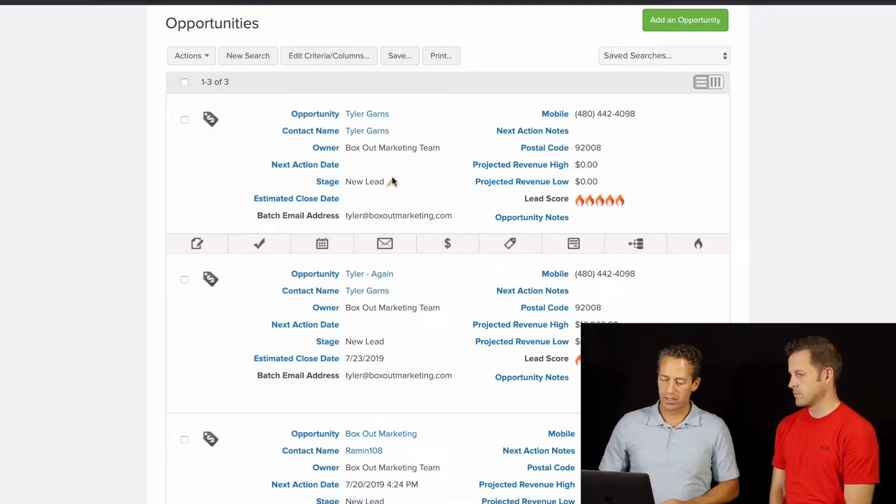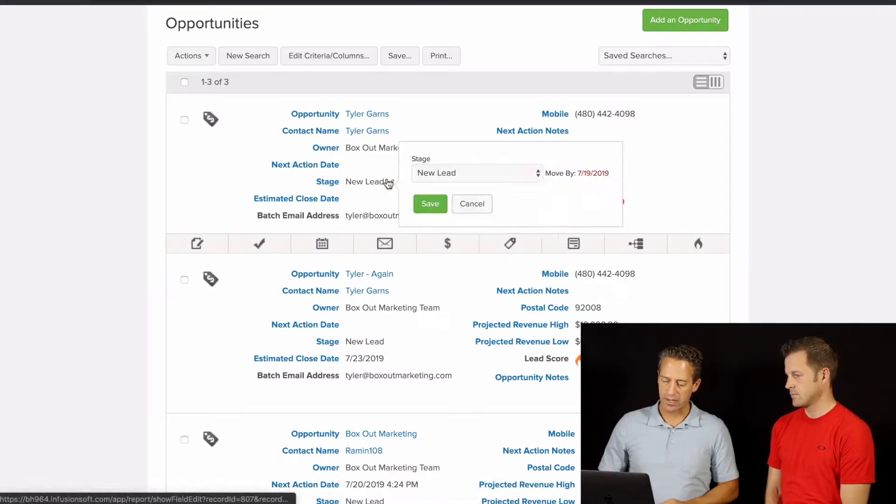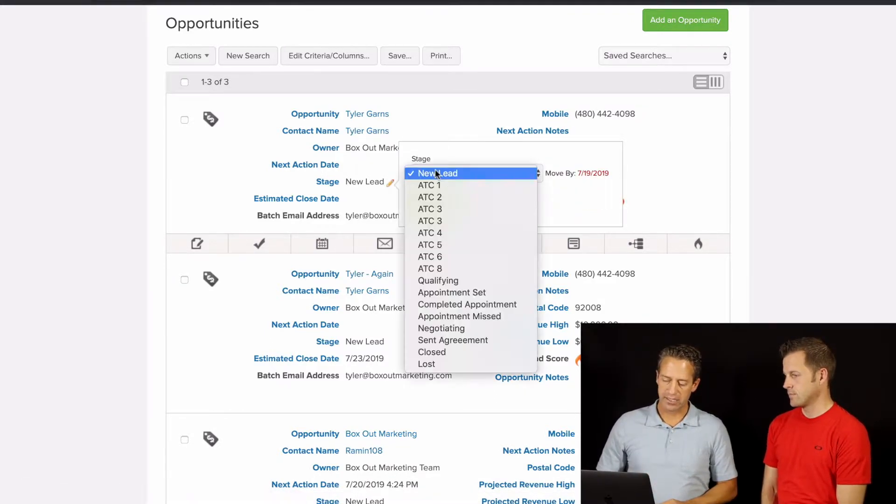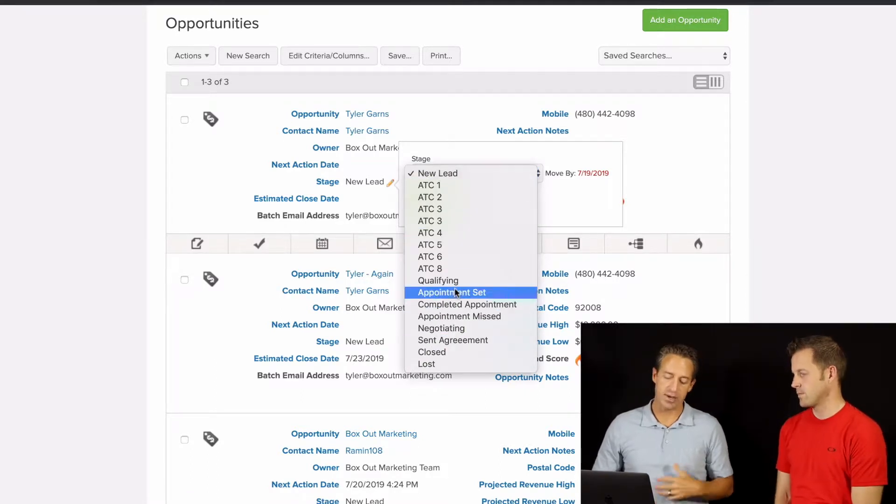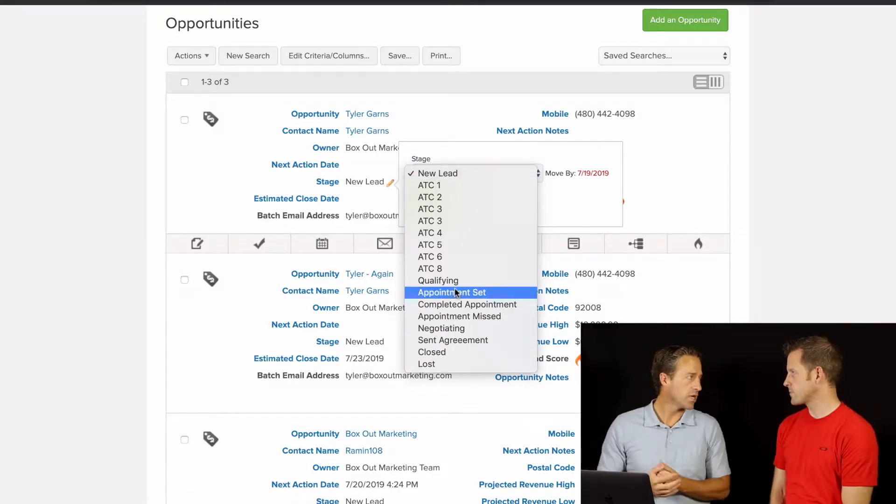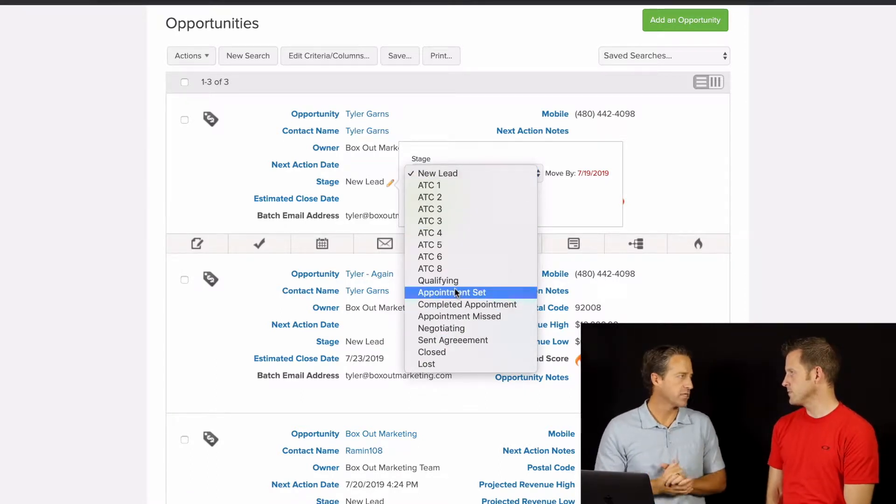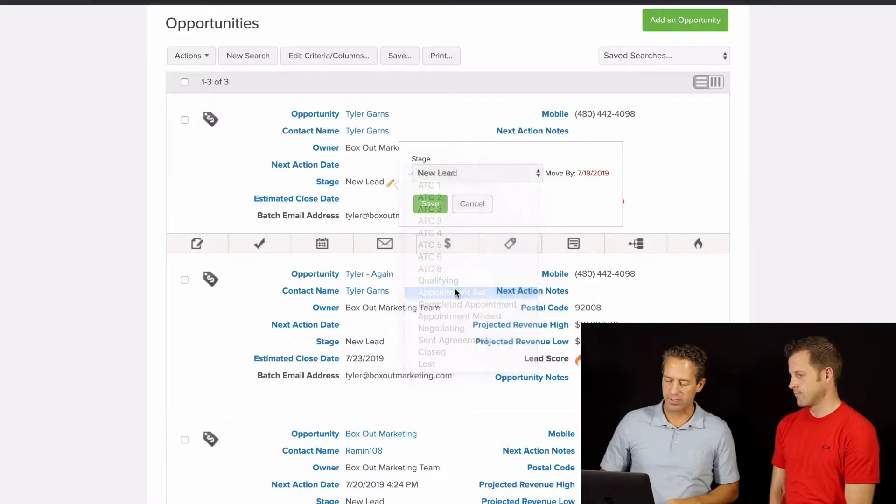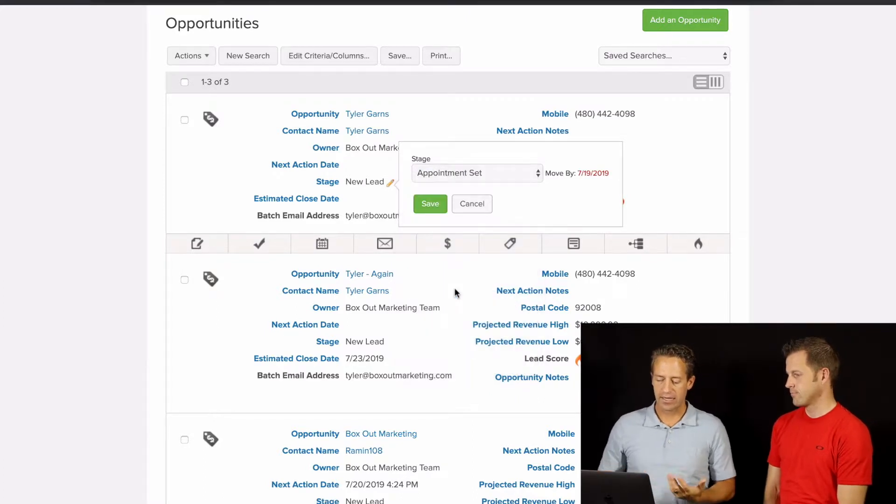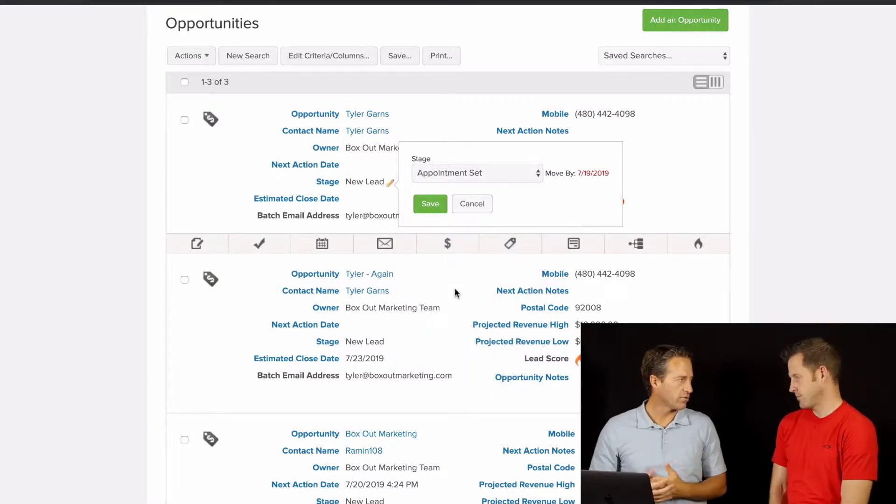If I get a hold of them, great. Then I'm going to click on the pencil right here. And I'm going to change the stage to the next appropriate stage. Maybe I call them, we talk, they're like, hey, let's chat again on Thursday. I put them in appointment set, and I hit save, and we're off and running.